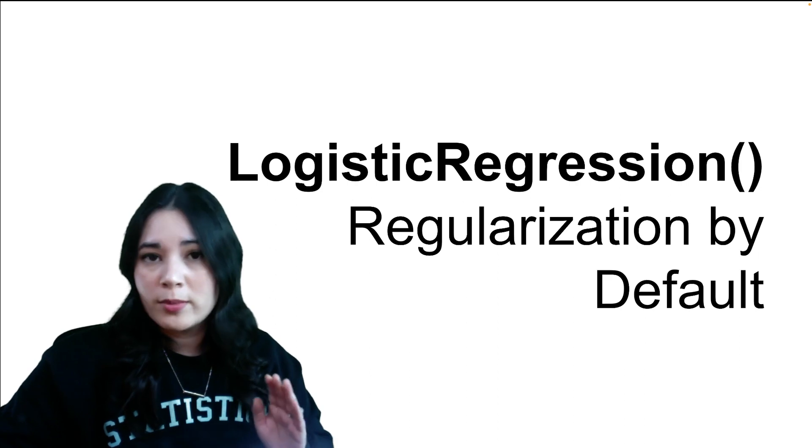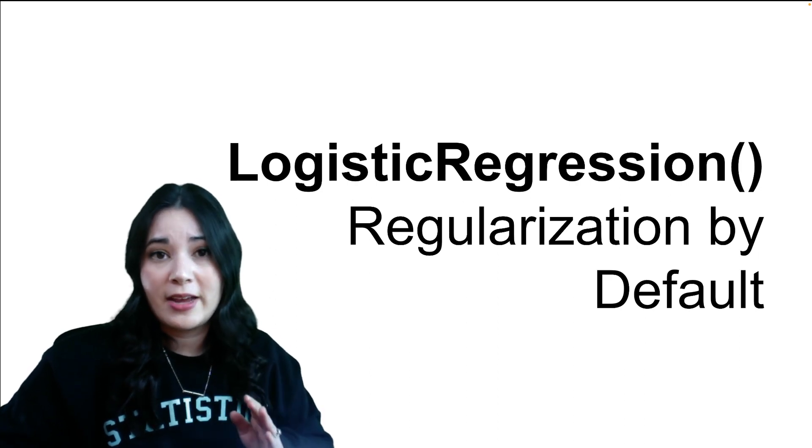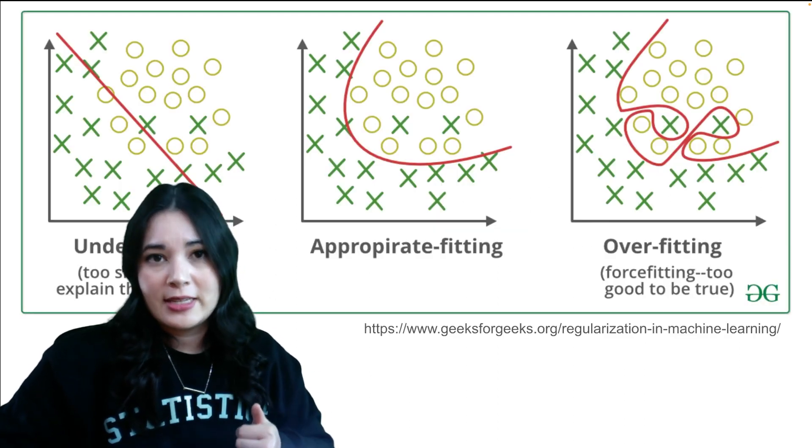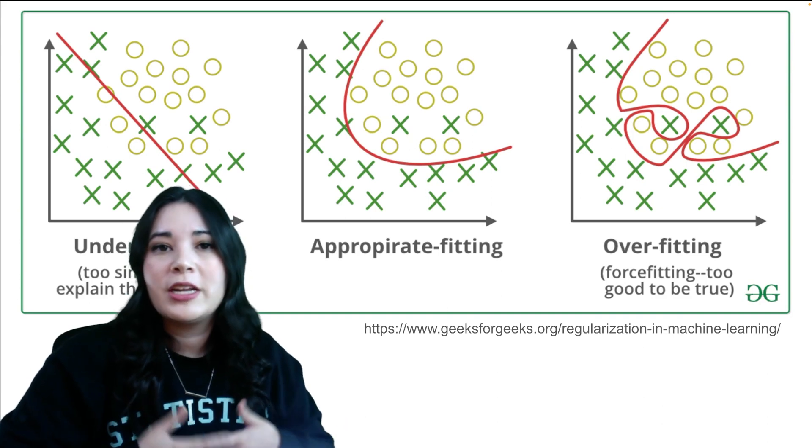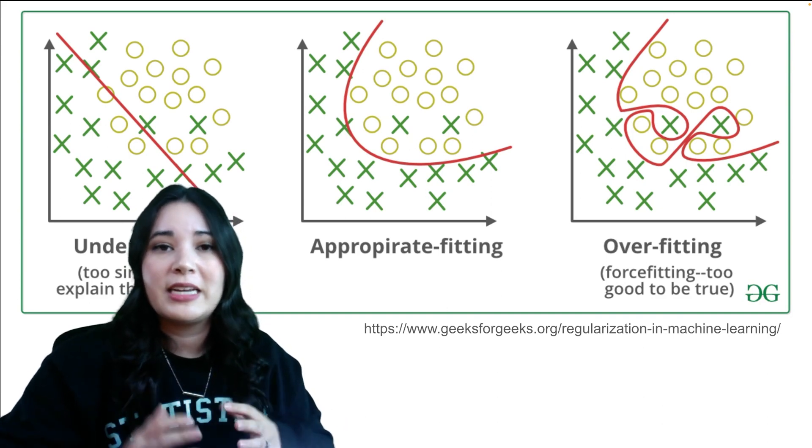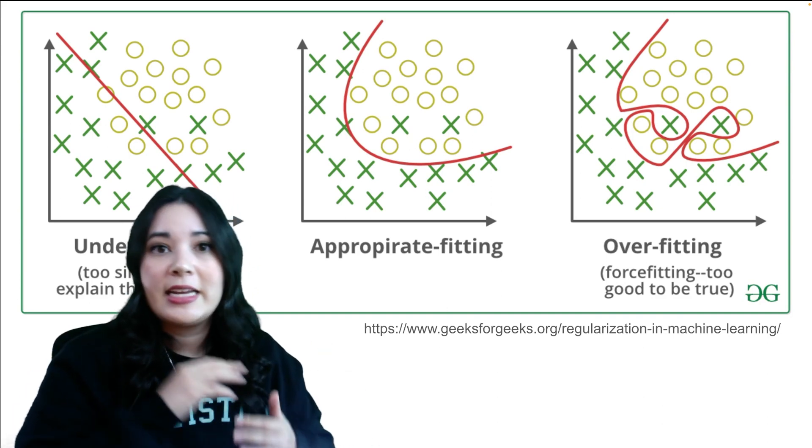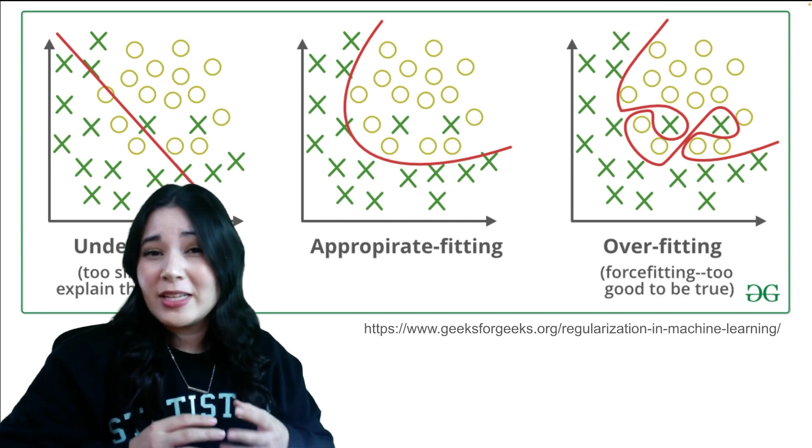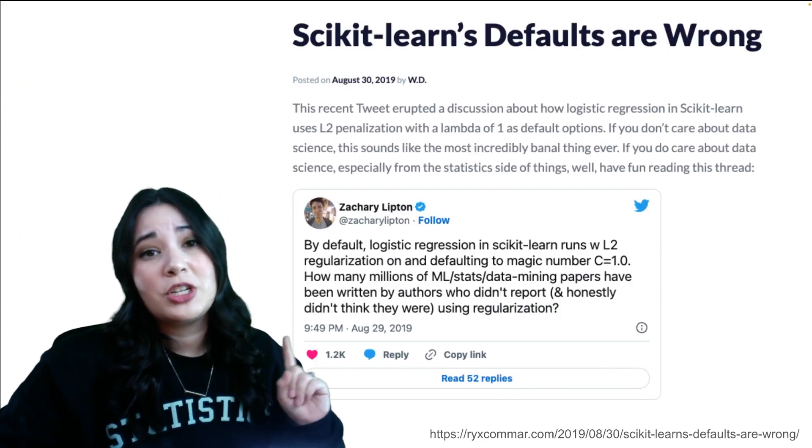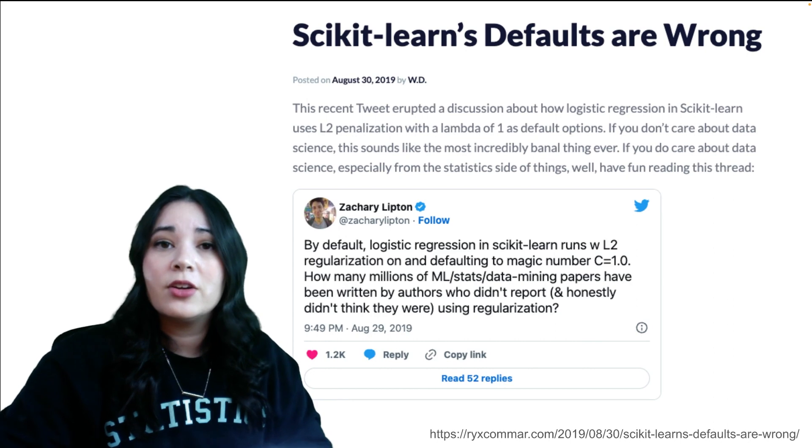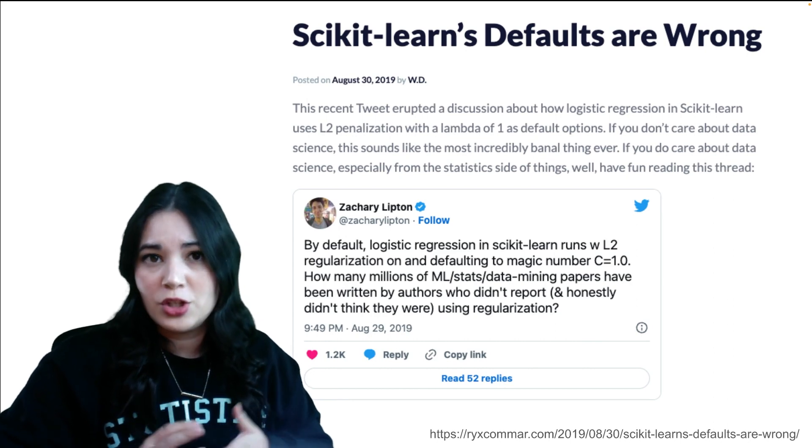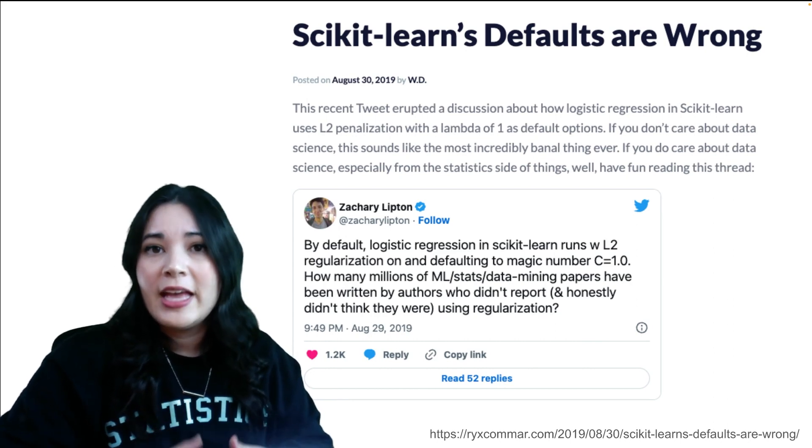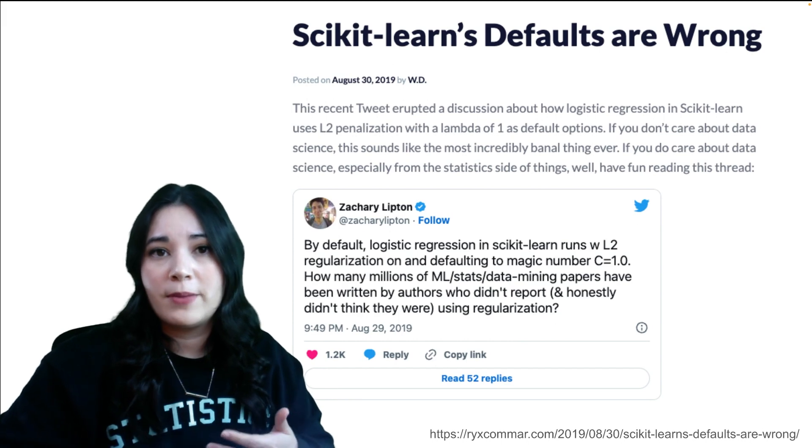Regularization is an important part of model building with big data. Regularization techniques encourage simpler models, which can help your model generalize from data it's seen before to data it's never seen. But the best regularization is regularization you know about, and sklearn came under fire for applying L2 regularization by default in its logistic regression function.